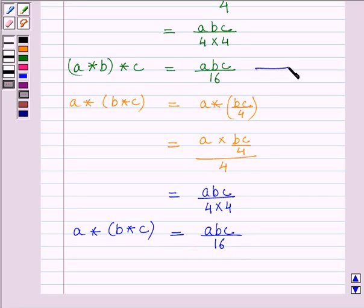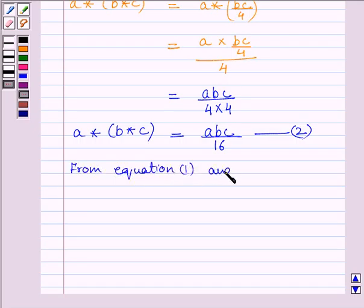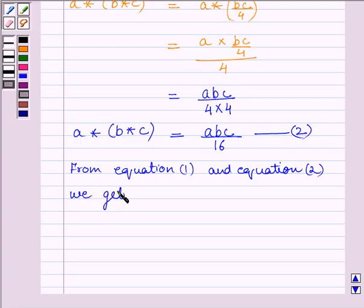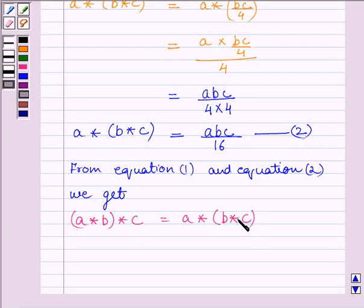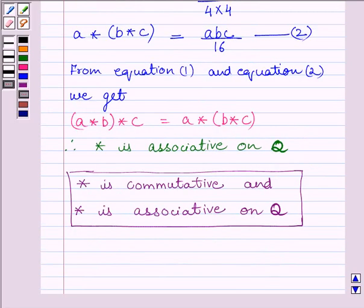Let us name the previous equation as equation 1 and this equation as equation 2. From equation 1 and equation 2, we get (a star b) star c is equal to a star (b star c). So we can write: the binary operation star is associative on set Q, where Q is the set of all rational numbers. So our final answer is: the binary operation star is commutative and the binary operation star is associative on set Q, where Q is the set of all rational numbers.